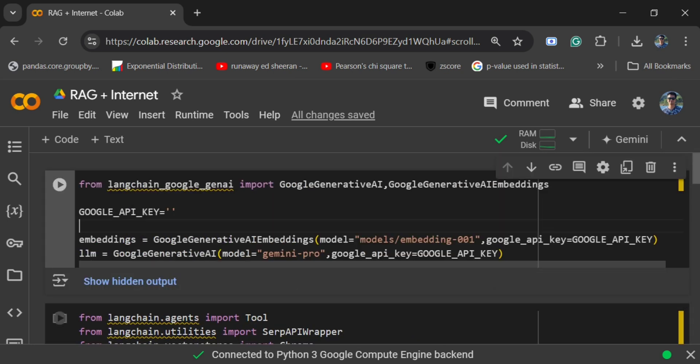This is how you can enable internet for a RAG application and use it in multiple ways. You can even build out flows where if you don't get an answer from RAG, you can switch to internet using LangGraph — I will be covering that in my next session.